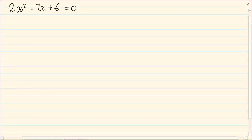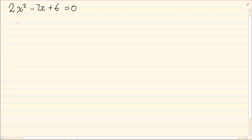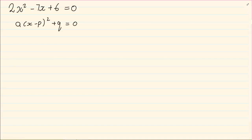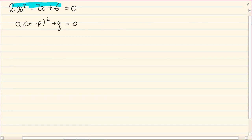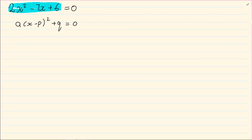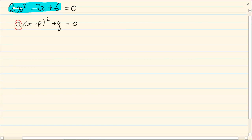What we are trying to do is we are trying to change the form to a times (x minus p) all squared plus q equals to 0. So we are trying to change 2x squared minus 7x plus 6 into the form a times (x minus p) all squared plus q. Now a is the number that is in front, so we have already sorted a out — a is going to equal 2.